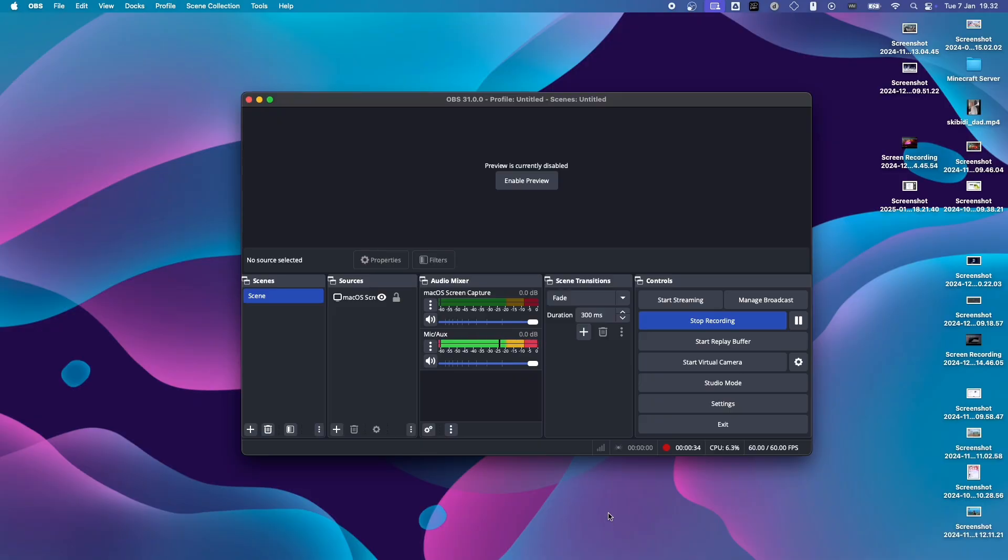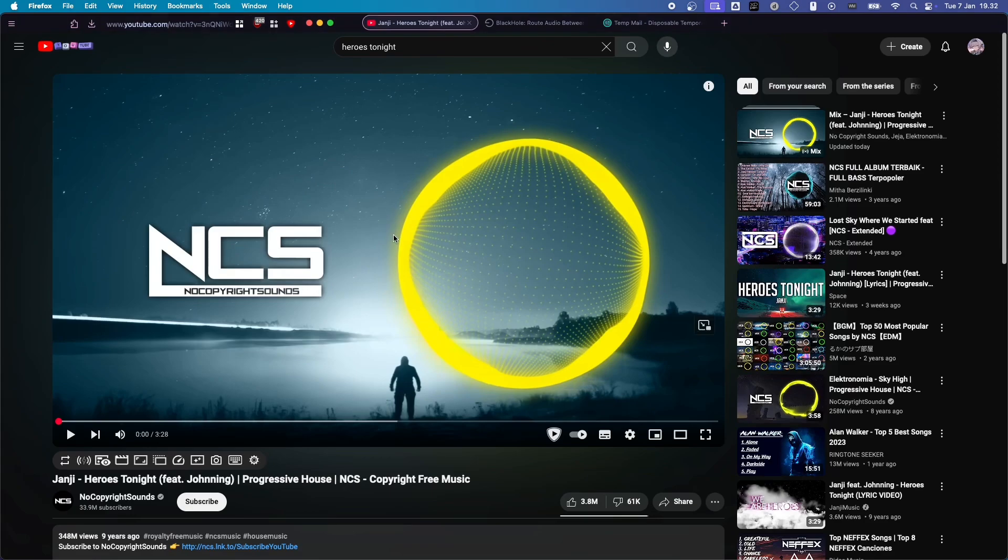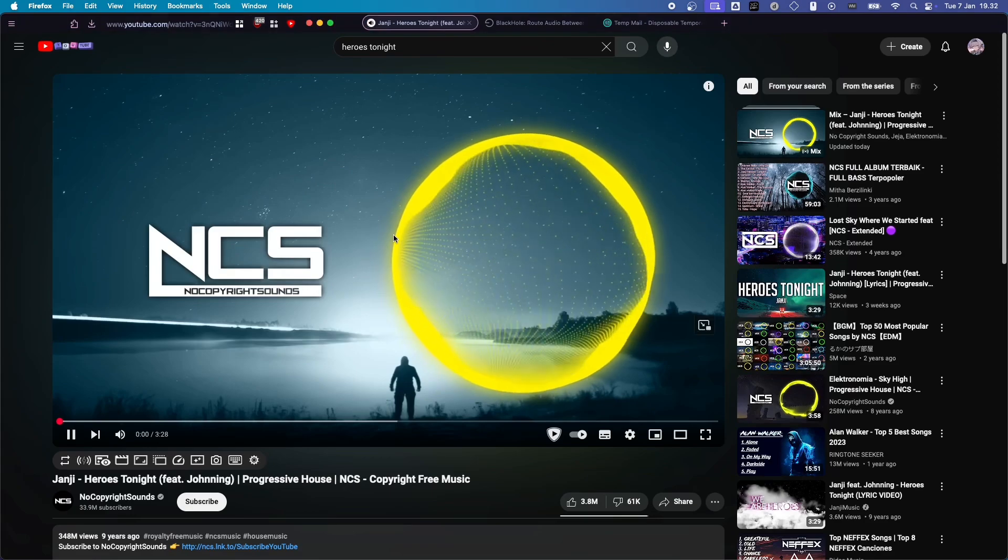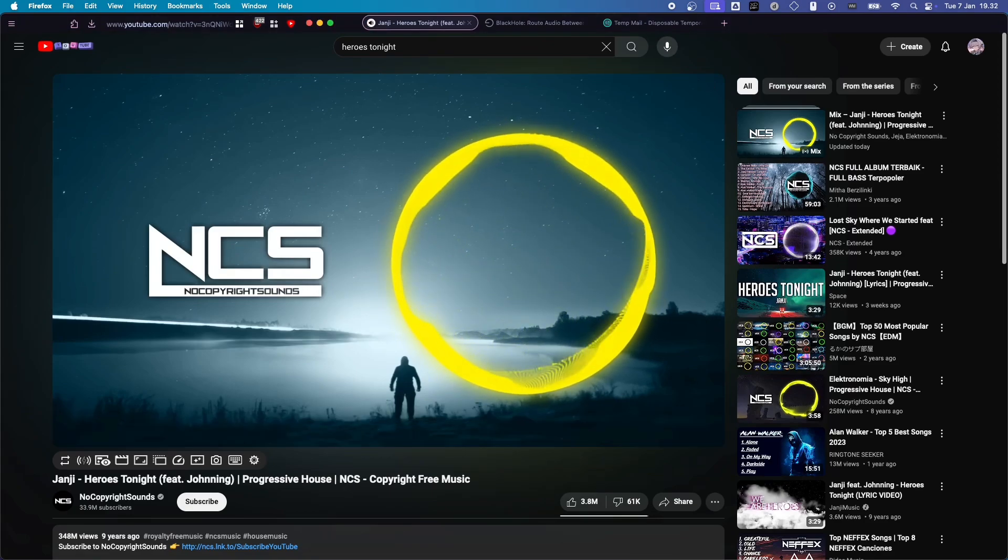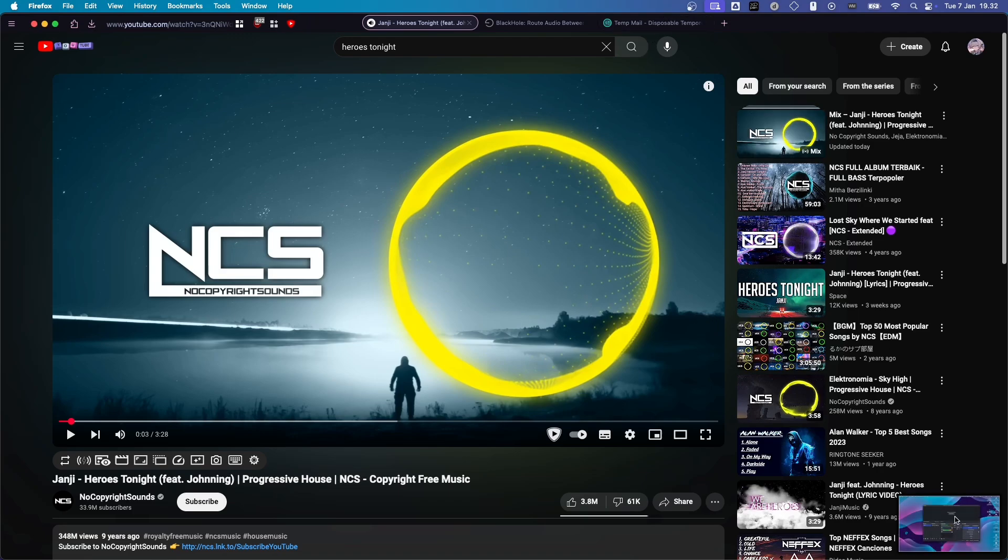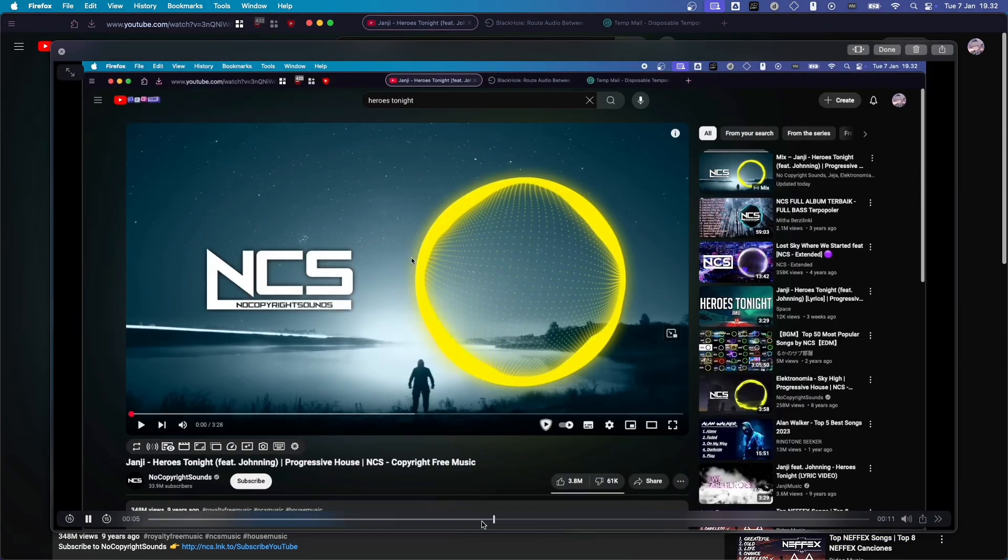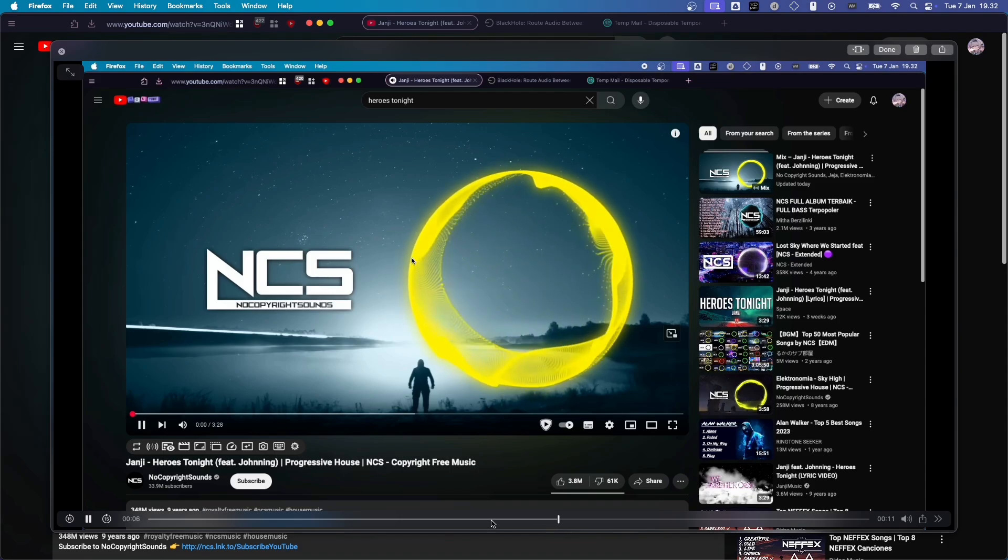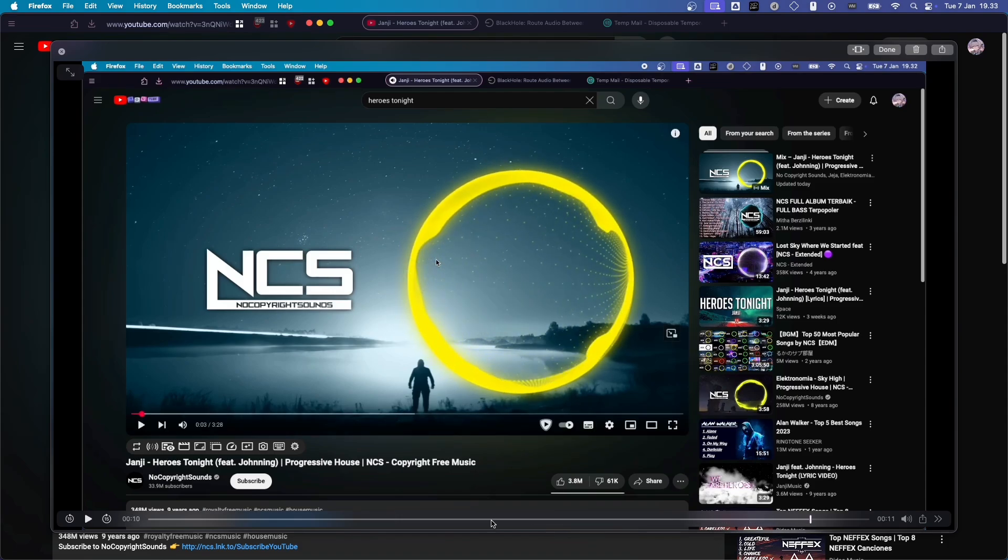Now, the problem with this is that if you go and try to record audio, for example. Alright, I'm going to click on Stop Recording and preview my recording down here. You can see it's not recording the audio. This is the flaw of this software.